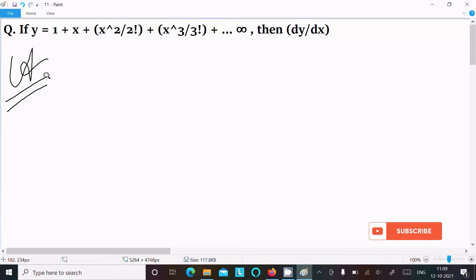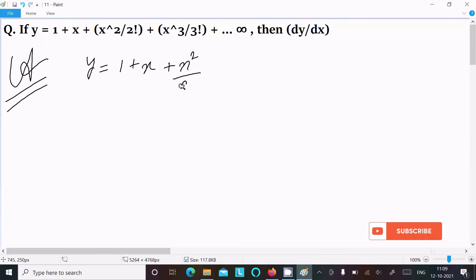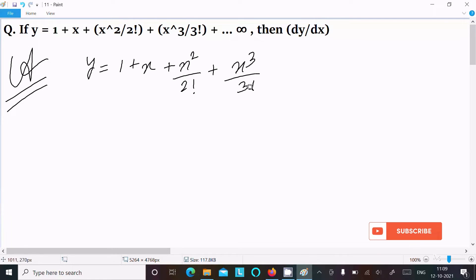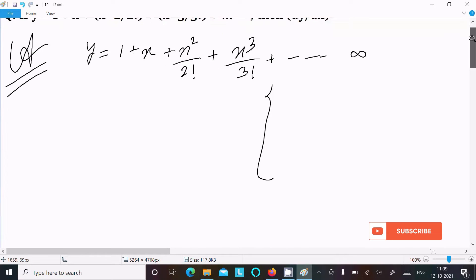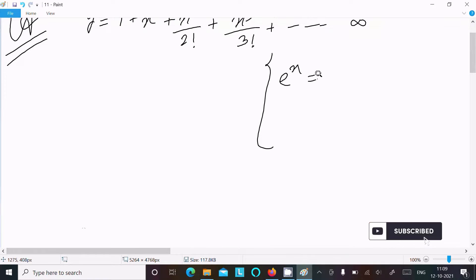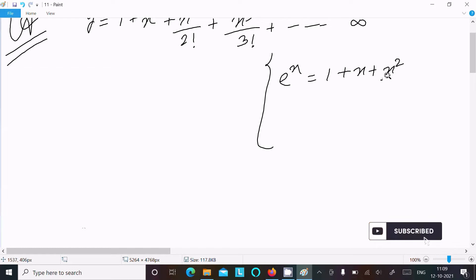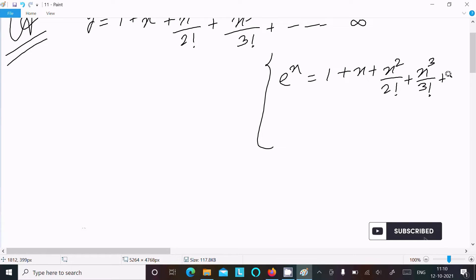First, writing the given expression: y equal to 1 plus x plus x squared by factorial 2, plus x cubed by factorial 3, and this continues on till infinity. We know here the exponential series — e power x is equal to 1 plus x plus x squared by factorial 2, plus x cubed by factorial 3, and this continues on till infinity.